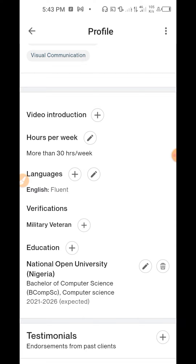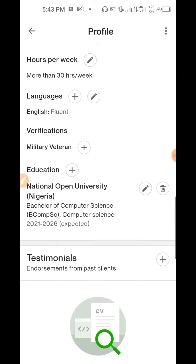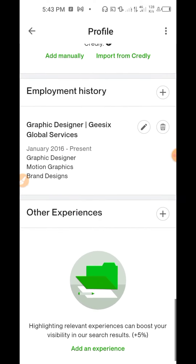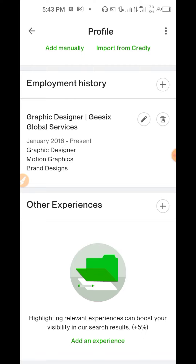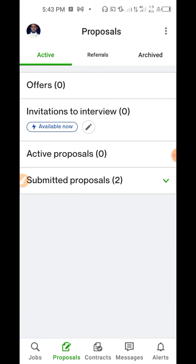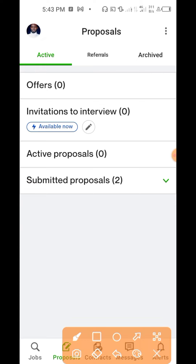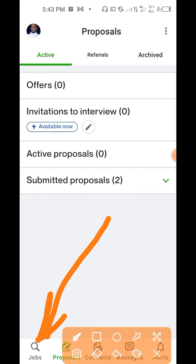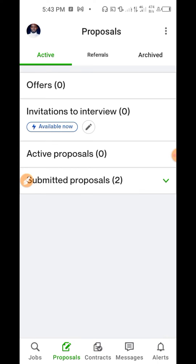Still on the profile, you can set your language, educational history, employment history, and other necessary information. The next important thing is how to search for jobs. Once you set your profile well, go to the search area and look for jobs related to what you're doing.